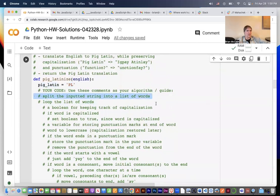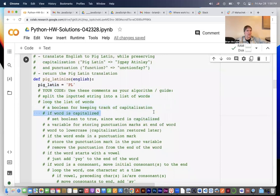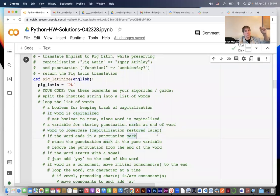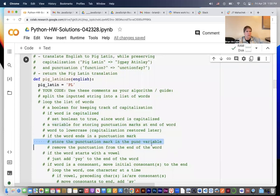What you're going to do is split the inputted string into a list of words, then loop the list of words. You'll have a boolean for keeping track of capitalization — if the word is capitalized you set that boolean to true. There's going to be a variable for storing punctuation marks, because we need to strip off the punctuation but store it and put it back later. We're going to lowercase the words because we might have to move the first letter to the end and we want it lowercase.